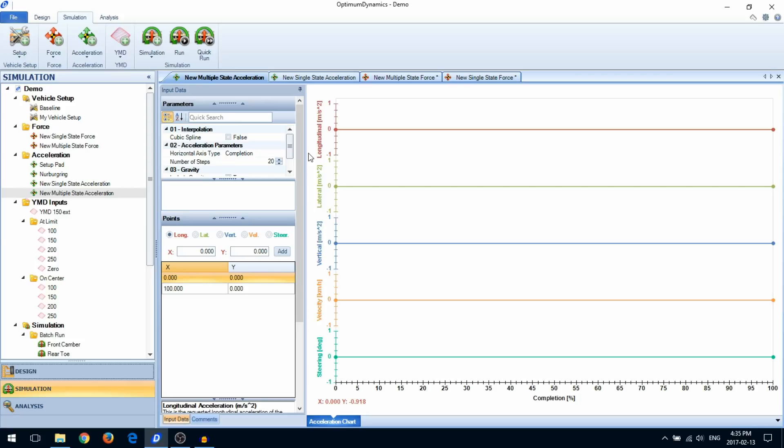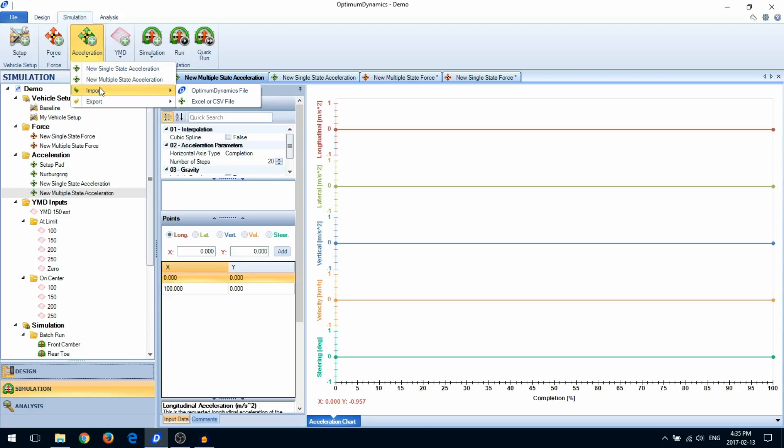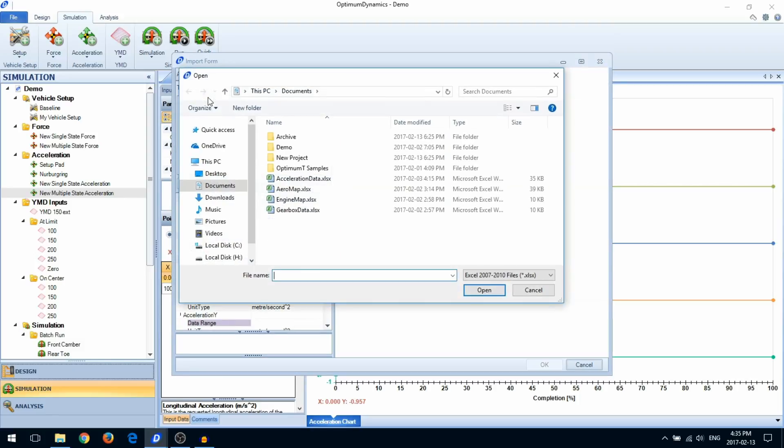In this example, we're going to import acceleration data from an Excel file. To do this, go to acceleration, import, and select Excel or CSV file. Select the file of interest.